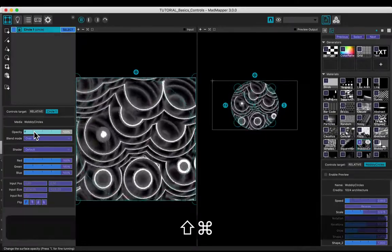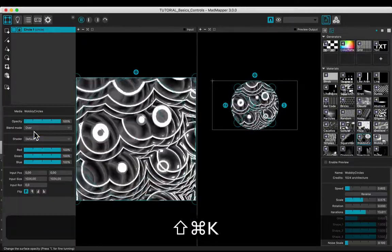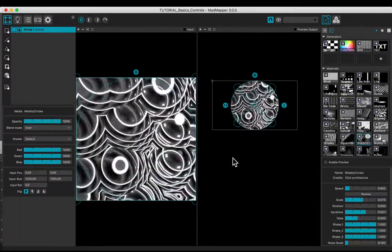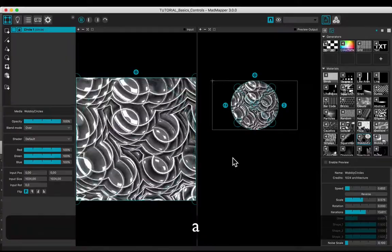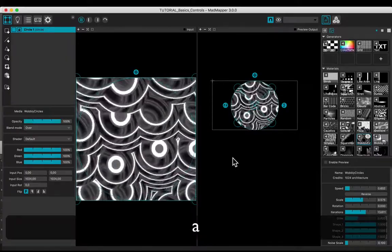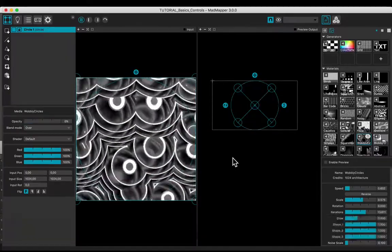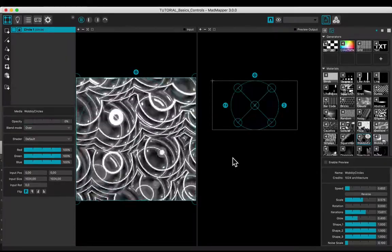Hit Shift Command K to disable the Edit Controls mode. Now, hitting and holding Hey controls the opacity.